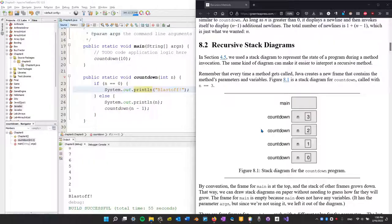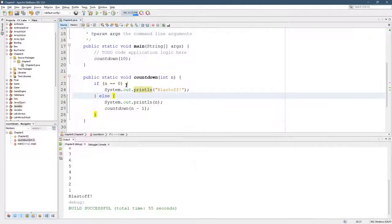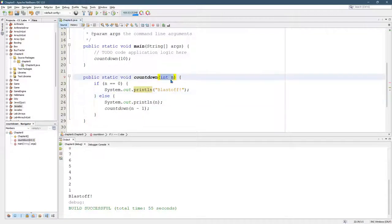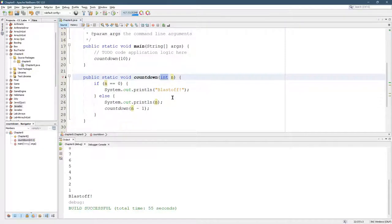Every time a method is called, it creates a copy of any of the primitive variables. So primitives are any integer, float, double, Boolean, anything that basically begins with a lowercase letter right here.